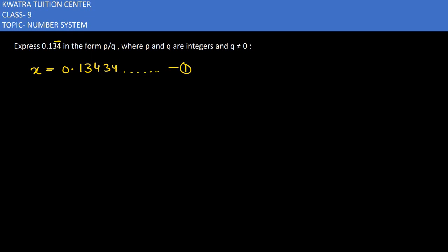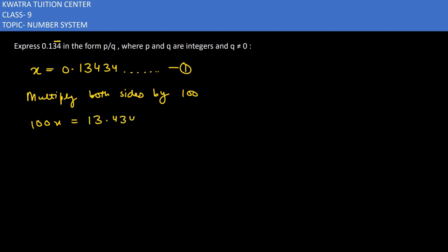Now we will multiply both sides by 100. So it will be 100x on the left side, and on the right also by 100, so 13.434343... and so on. This will be the second equation.